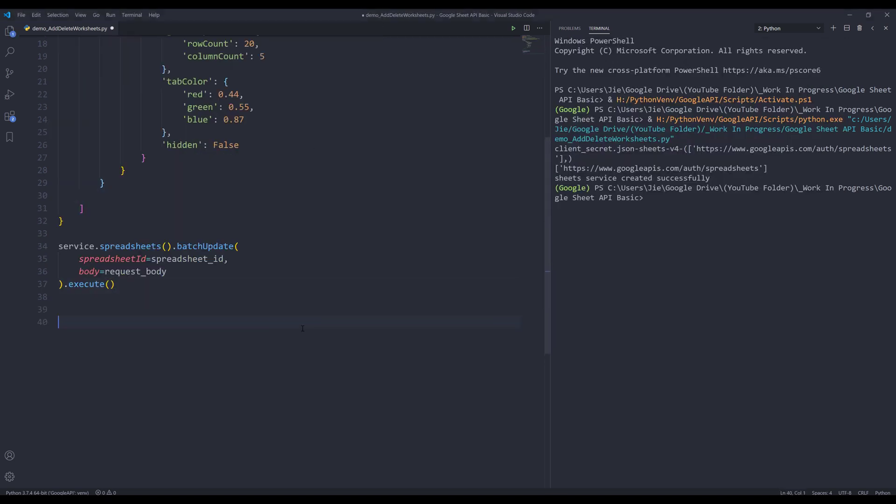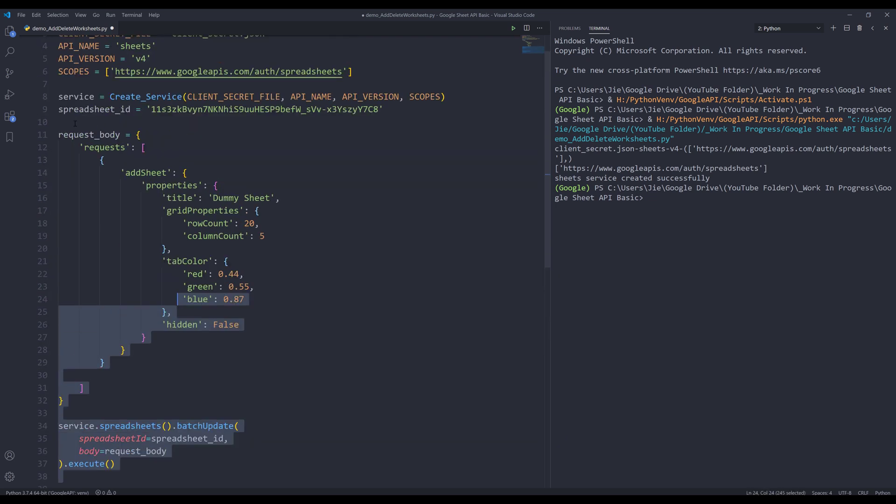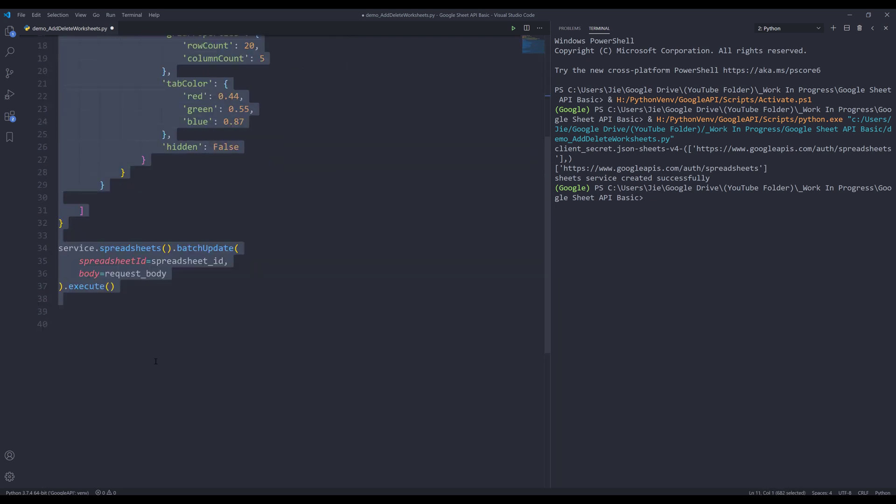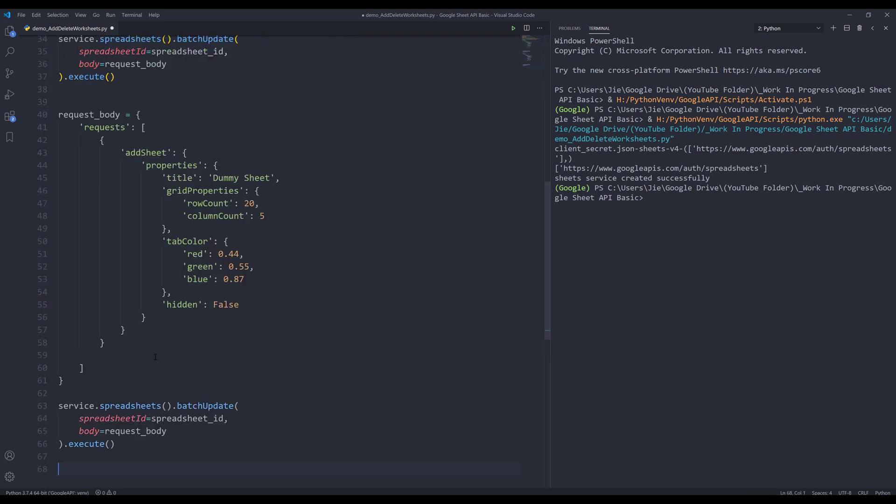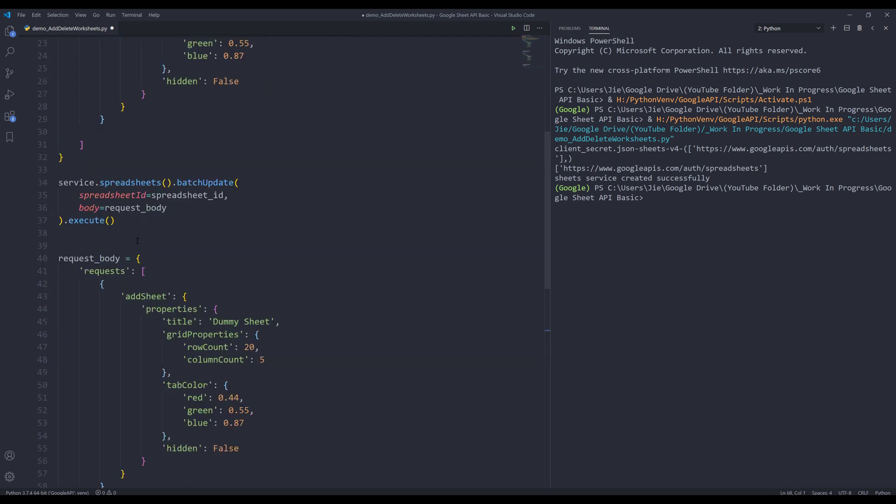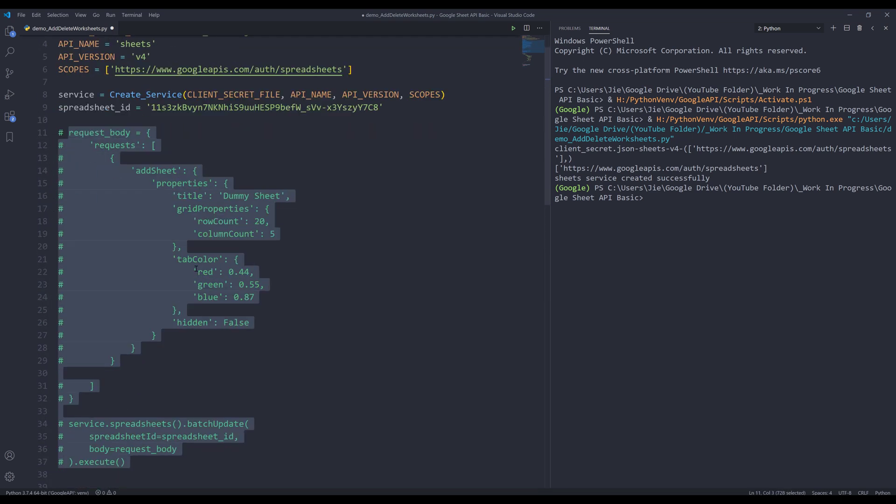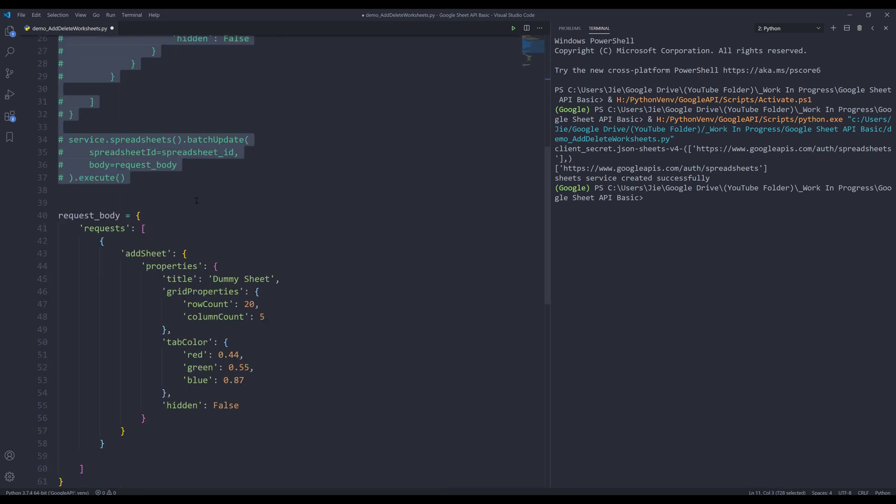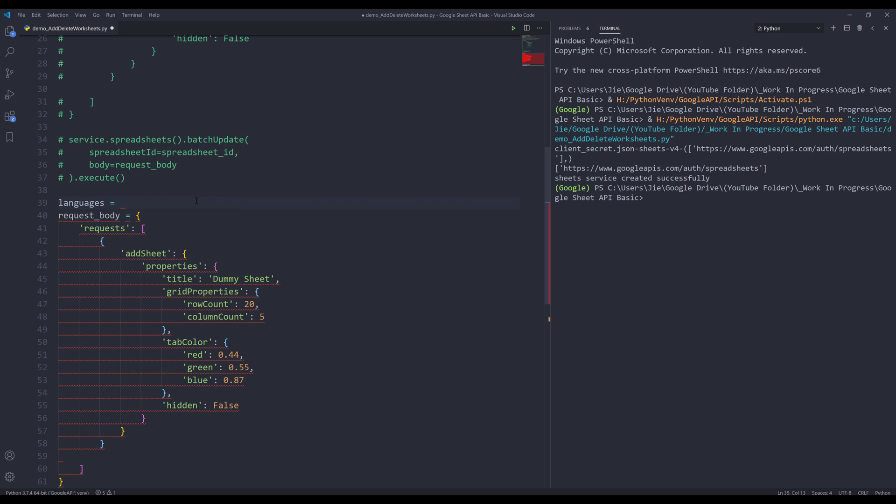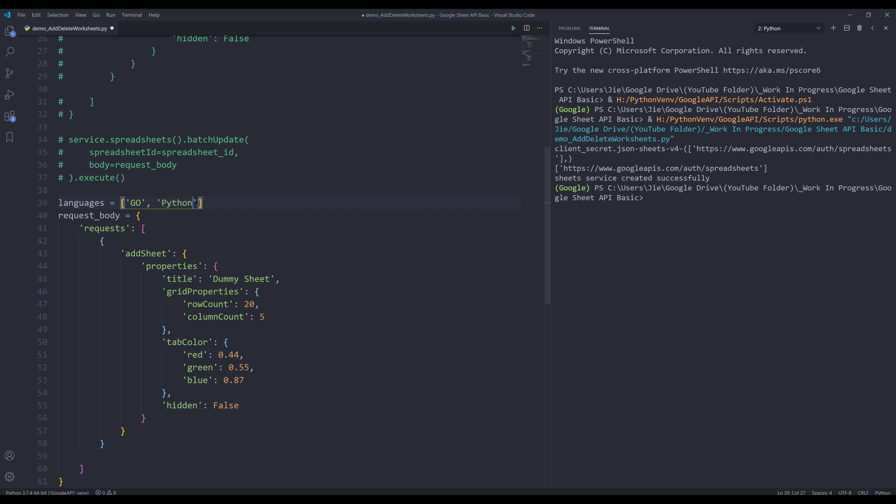Let's say I want to create multiple sheets. So here, let me copy this and make a copy. If I want to create multiple sheets, I'll create a list object. Let's name this object languages. I'm going to type various programming language names. So Go, Python, Java...